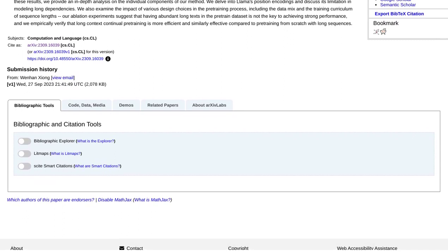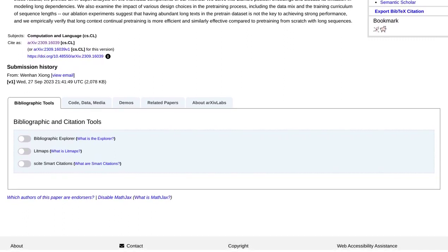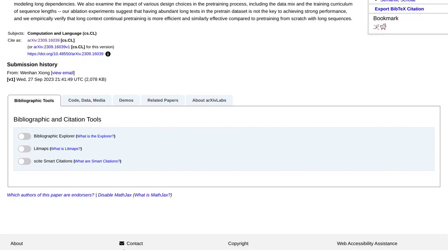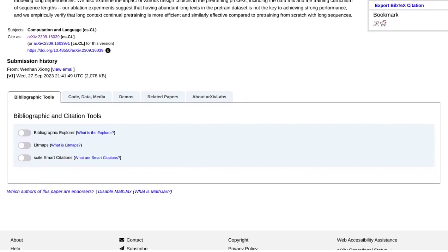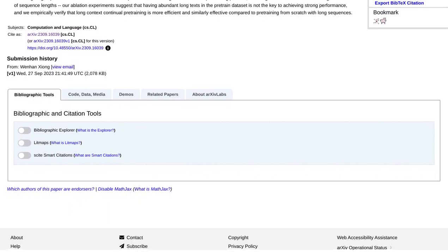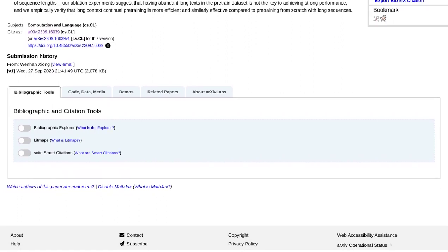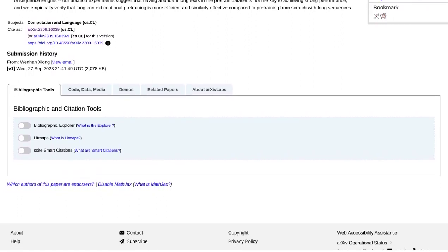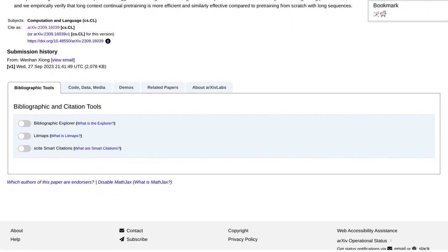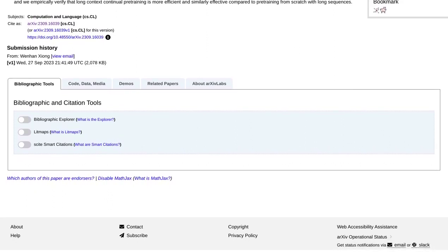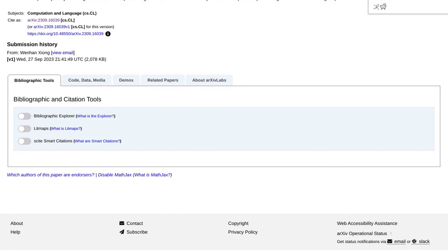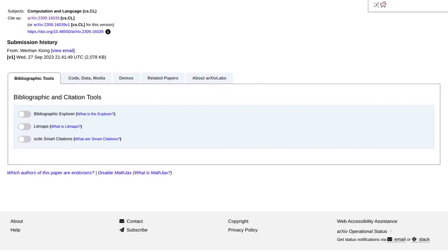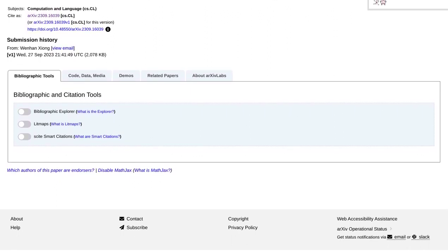In conclusion, Llama 2 Long is a groundbreaking development in language models. With its ability to handle massive context windows, it's revolutionizing the way we approach long context tasks. As AI continues to evolve, we can look forward to even more exciting breakthroughs in the world of language models. Stay tuned for more AI news and updates, and as always, keep exploring the amazing world of artificial intelligence.